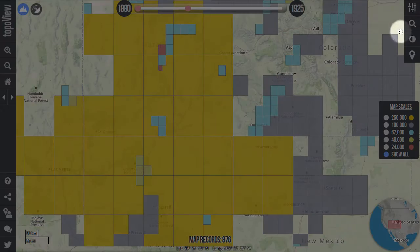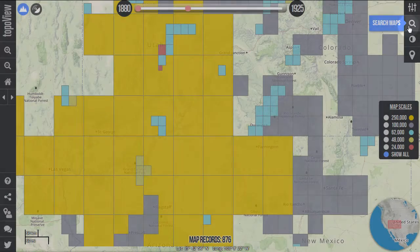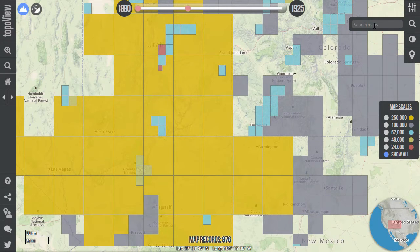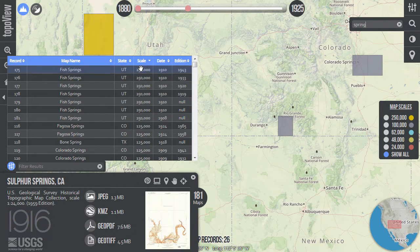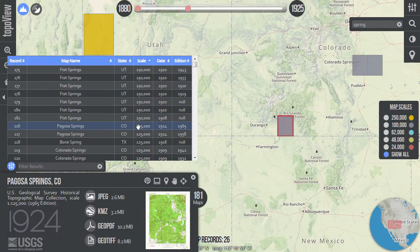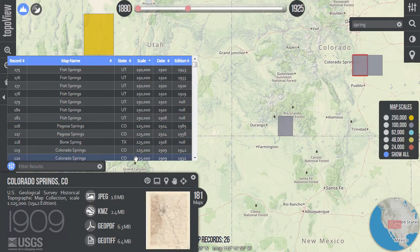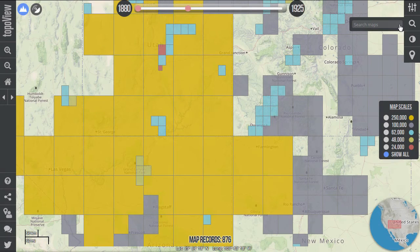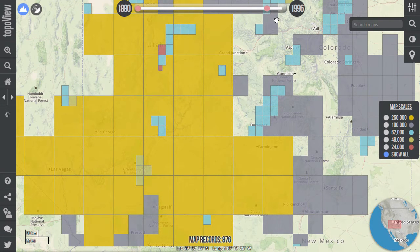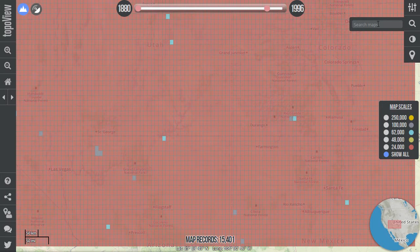If you know the name of the map you're looking for, you can enter it in the search tool which is located along the right side of the interface. You can enter the full name or just part of the name. When a search term is entered, the map information window and populated map records table will appear. Only the map boxes that meet your search criteria will be seen in the interface. Clear the search tool to restore the map boxes that were removed when you searched. Note that your search results are limited to the current timeline and map scale filters that you've applied.